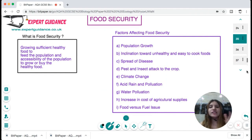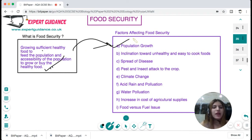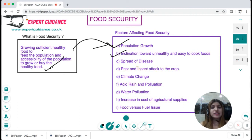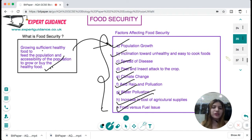Food security is growing sufficient healthy food to feed the population and ensuring the population has accessibility to grow or buy that healthy food. Factors affecting food security include: rapid population growth making it difficult to feed all; inclination towards unhealthy junk food; spread of diseases; pest and insect attacks on crops; climate change; acid rain and pollution; water pollution; increasing cost of agricultural supplies; and the food-versus-fuel debate. You should know and elaborate all these factors.